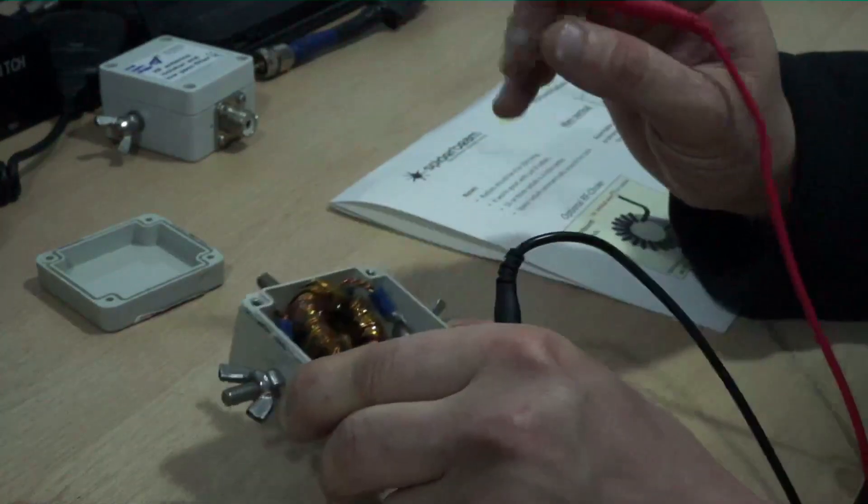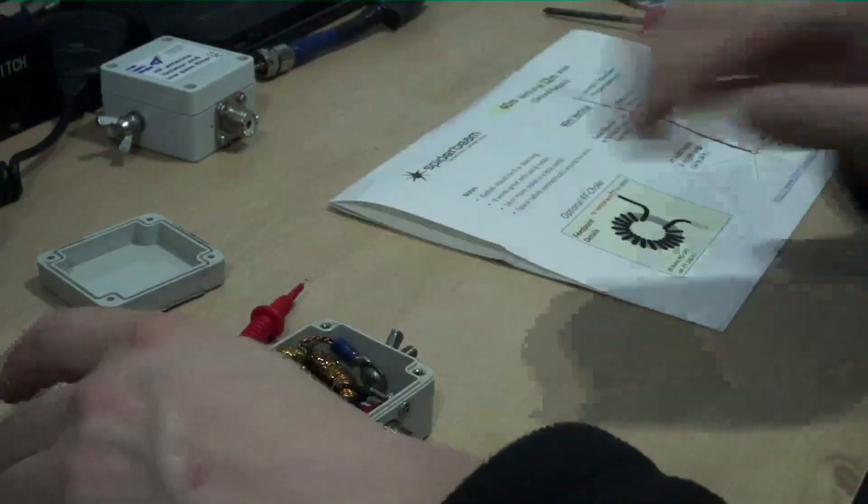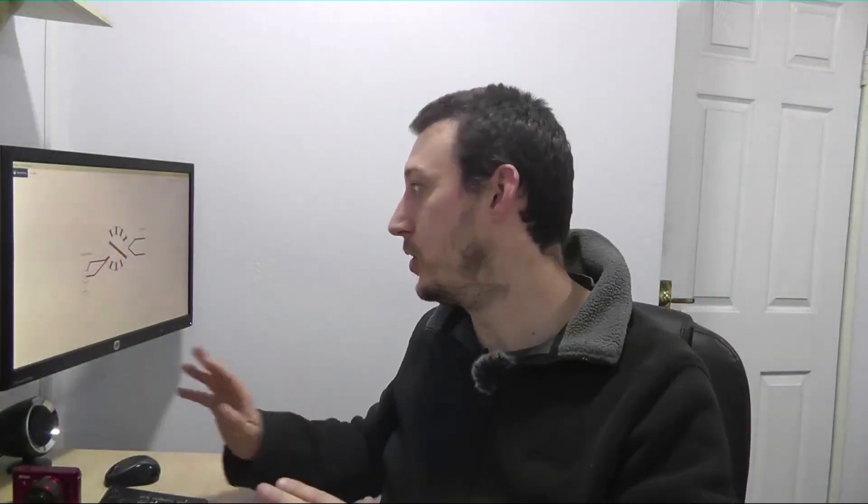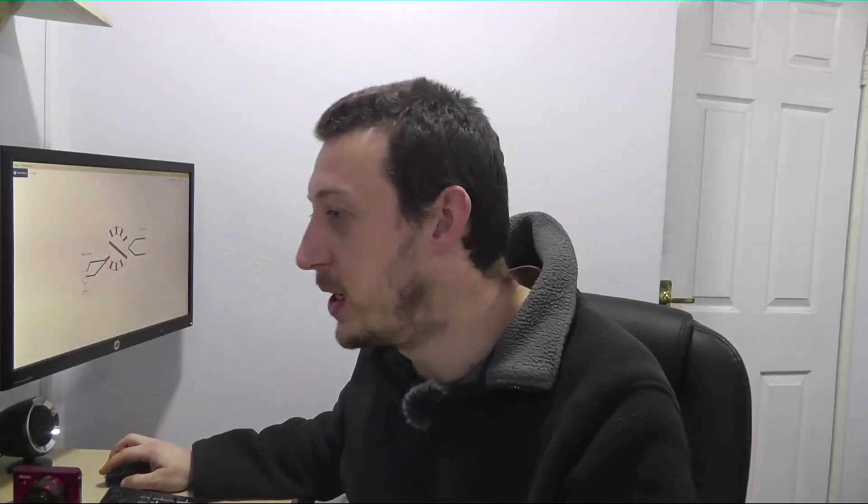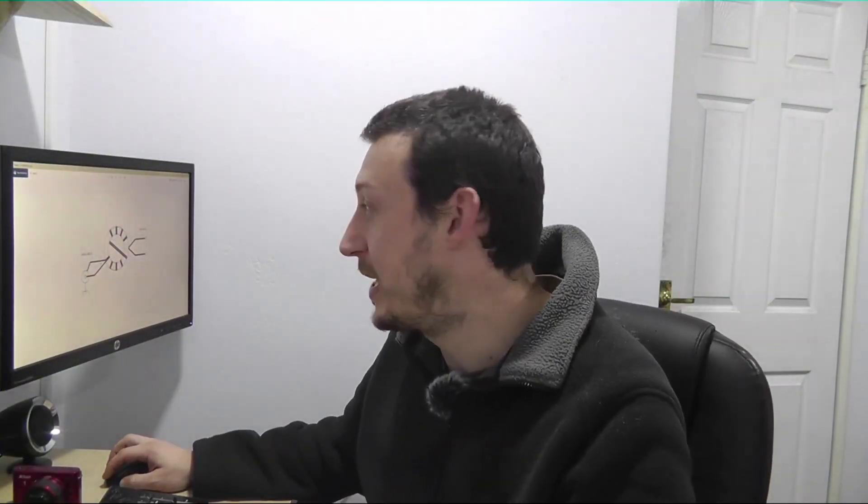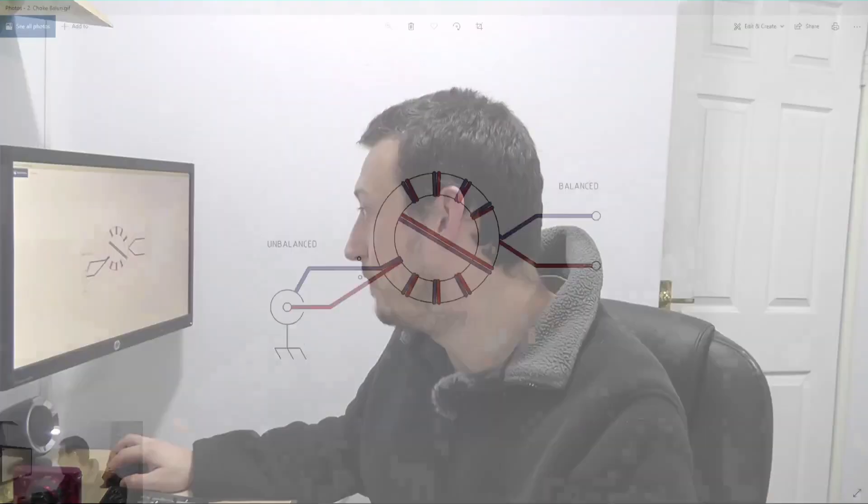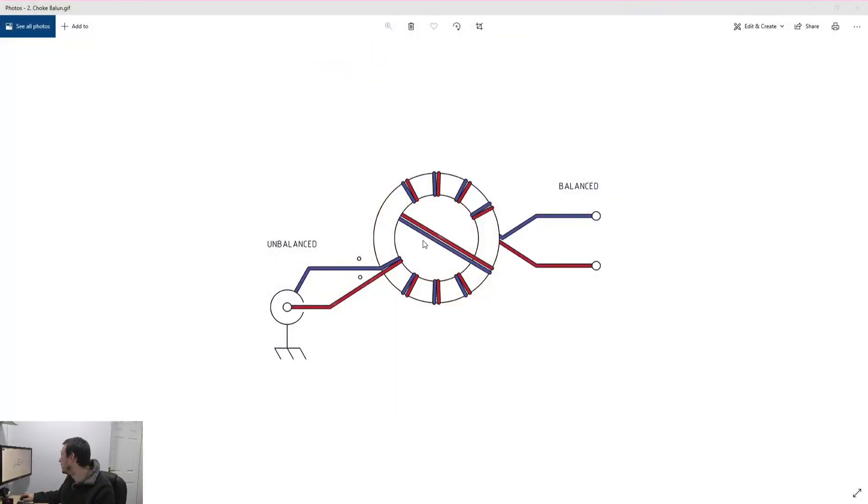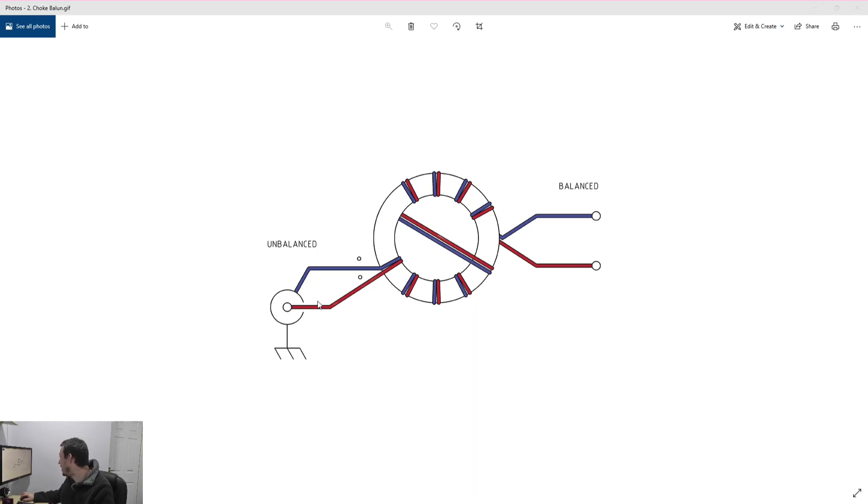So what we've essentially got is if I switch onto my screen capture here I've got a nice diagram here. So what you've basically got, that's your coax connection there and you've got the two wires go in.